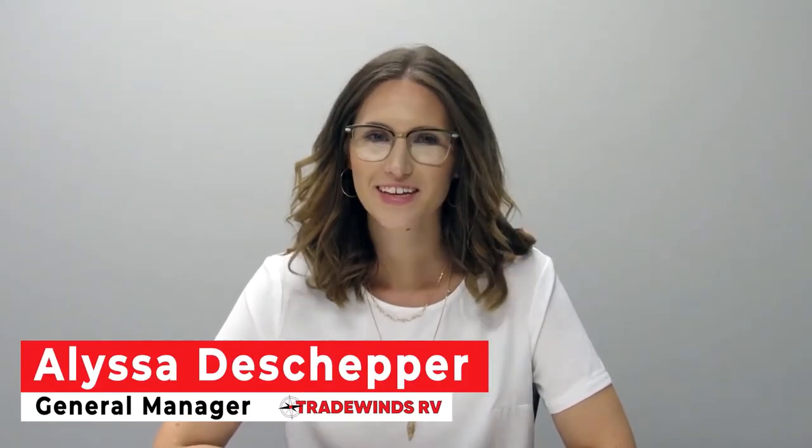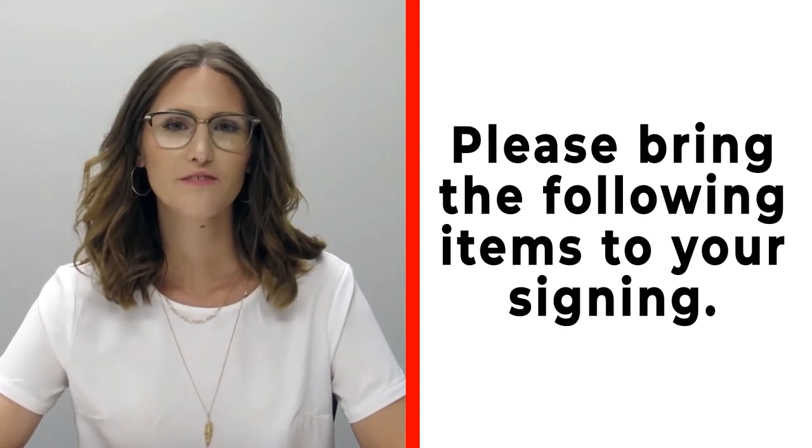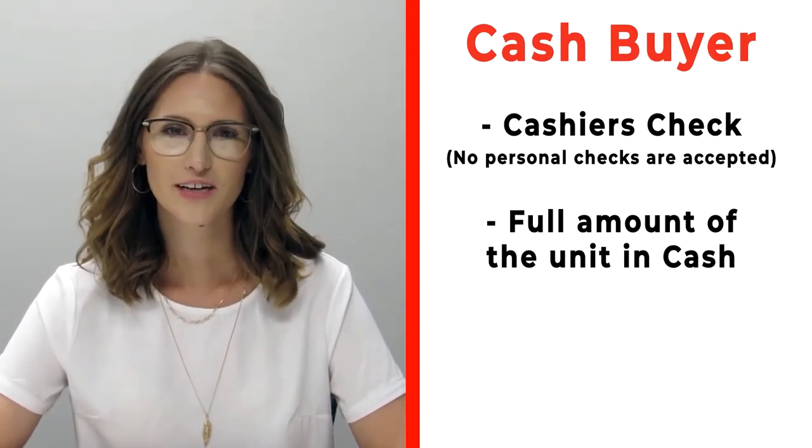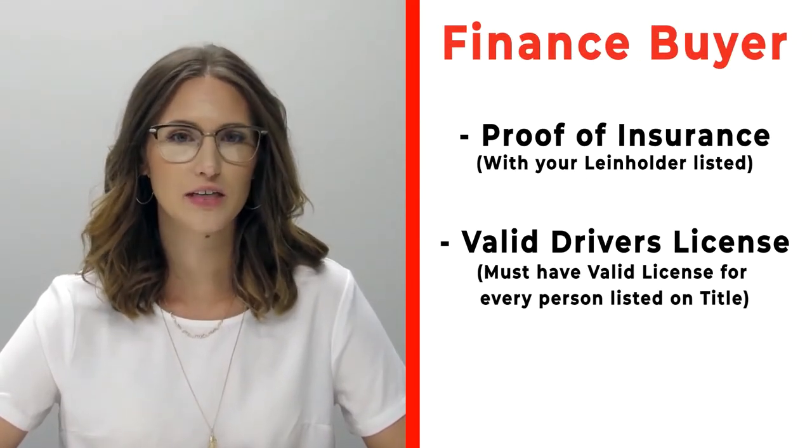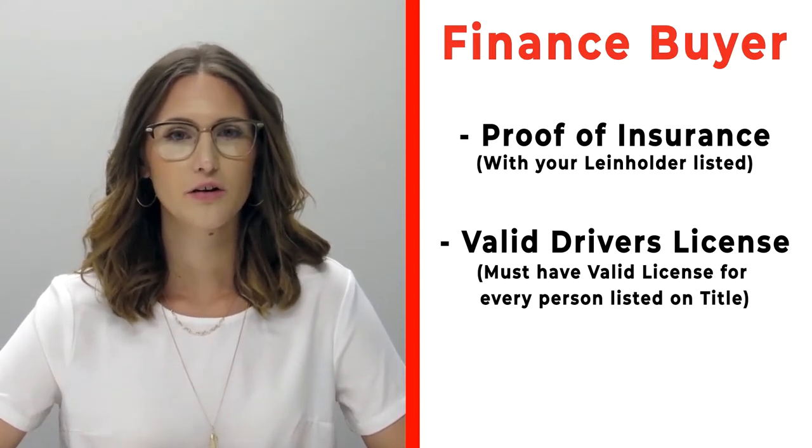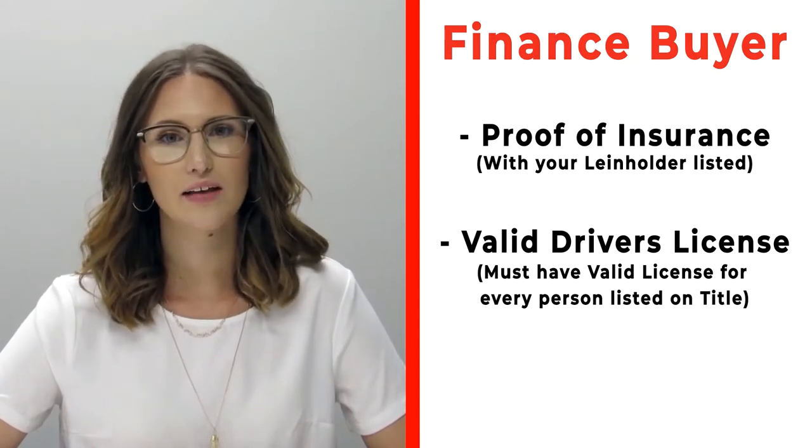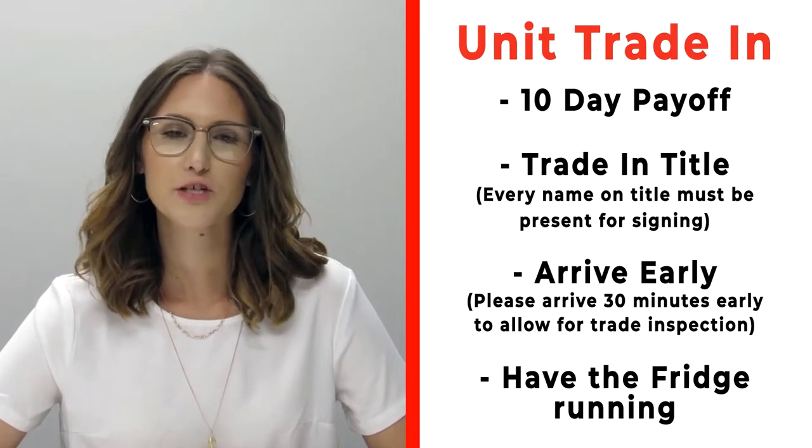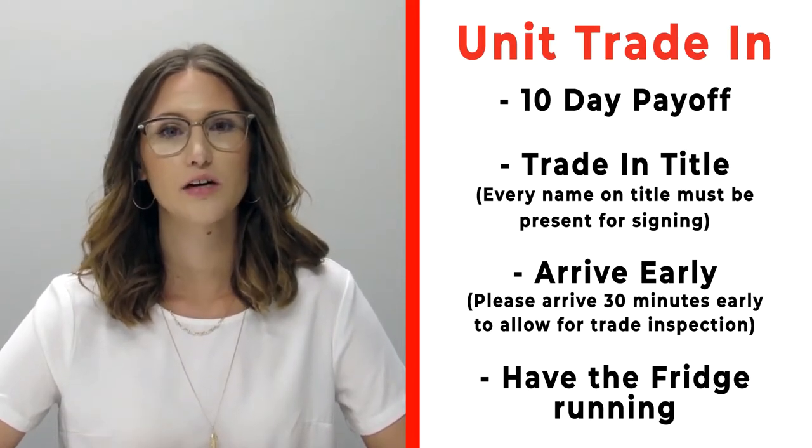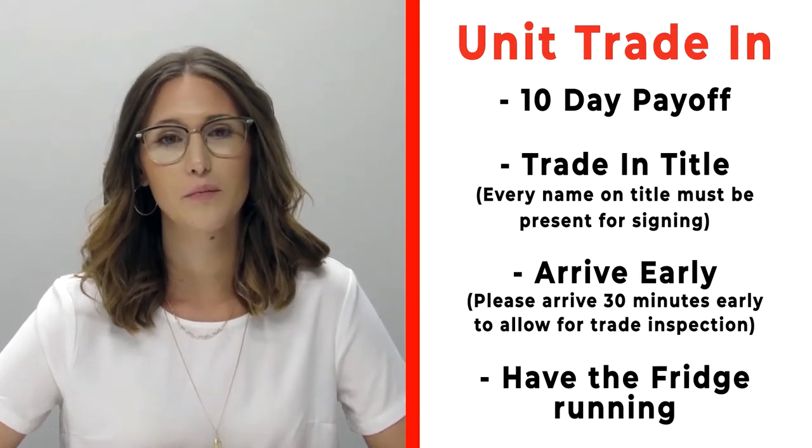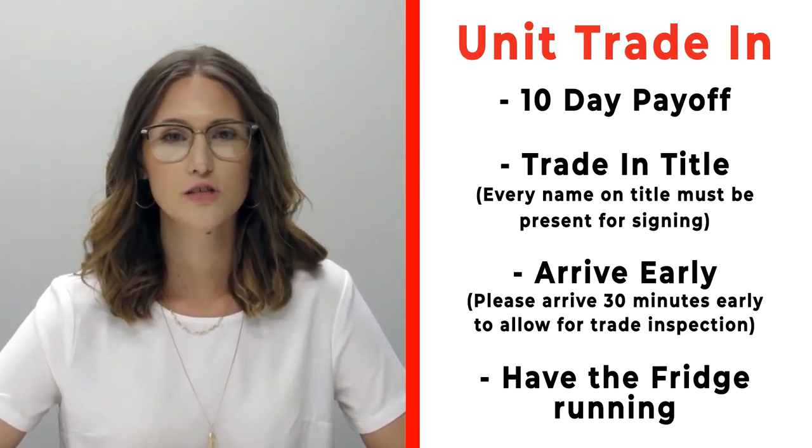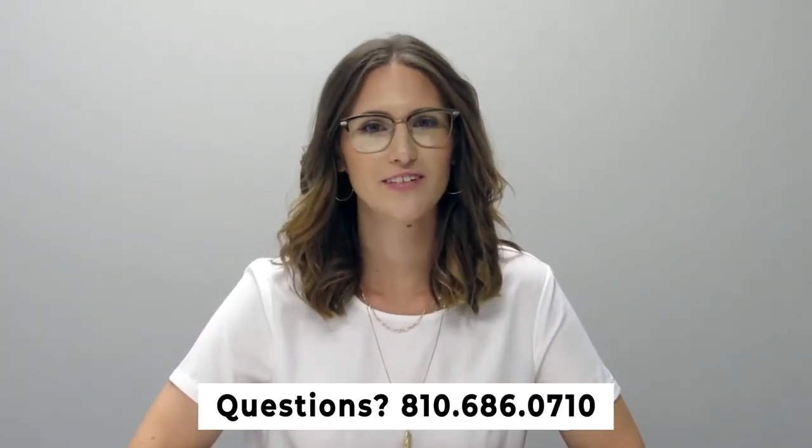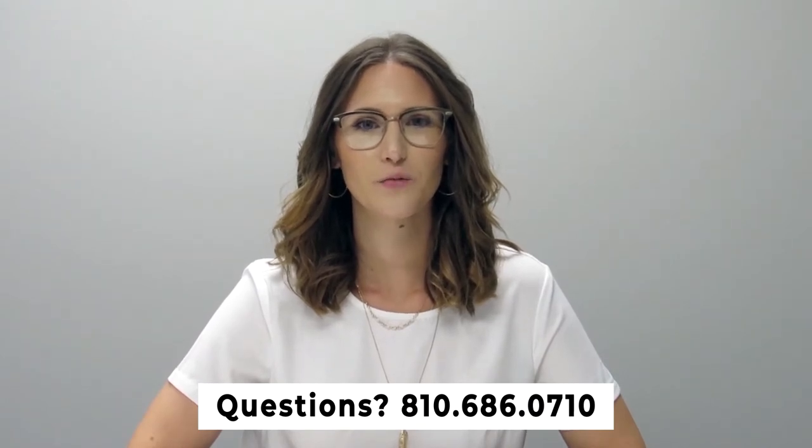Hi, congratulations on your new RV! We're really excited for you. Before signing, please bring the following items: if you're a cash buyer, bring a cashier's check or actual cash—no personal checks. If you're a finance customer, bring proof of insurance listing your specific lien holder, and all valid driver's licenses of persons listed on the title. If you have a trade, bring your 10-day payoff, title, and all persons on that title. Arrive 30 minutes early for inspection, and make sure the fridge is running prior to arrival. Questions? Call us at 810-686-0710.